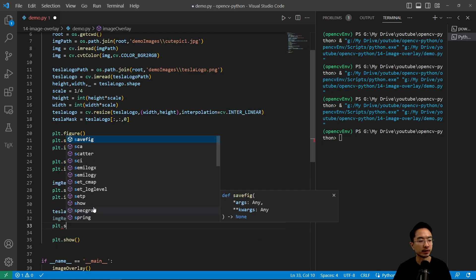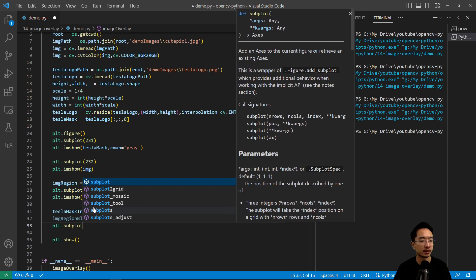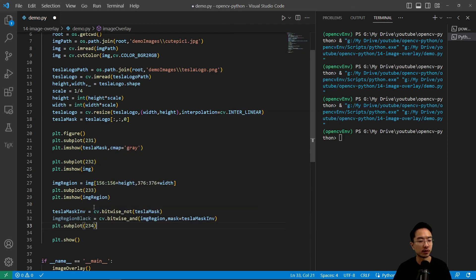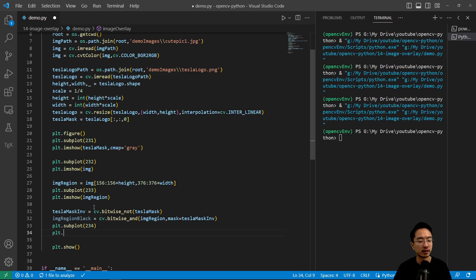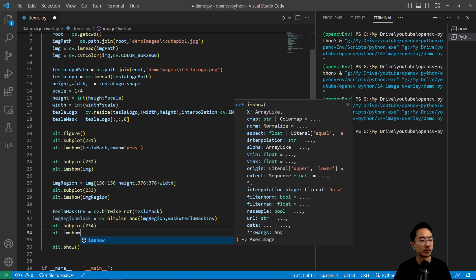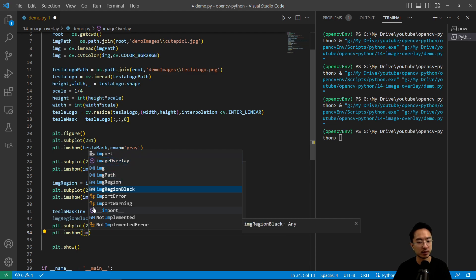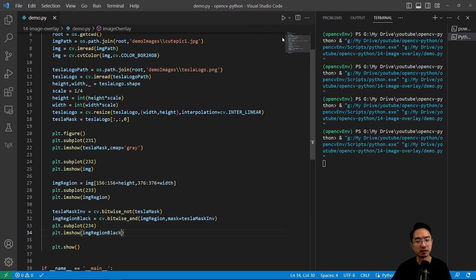And we do plt.subplot 234 and then plt.imshow. I'm going to plot the black region.